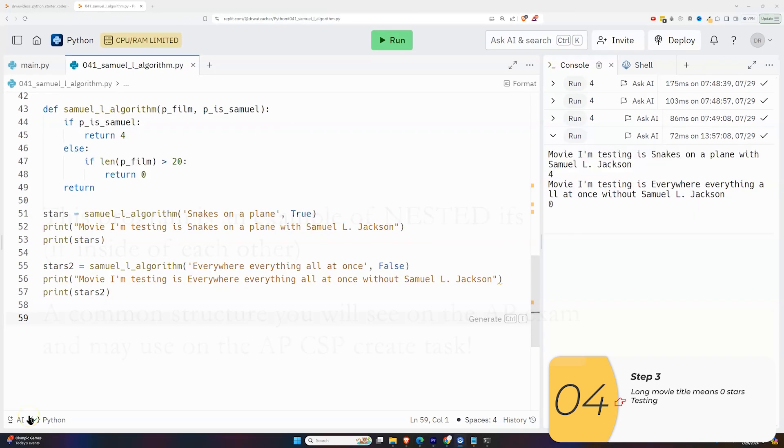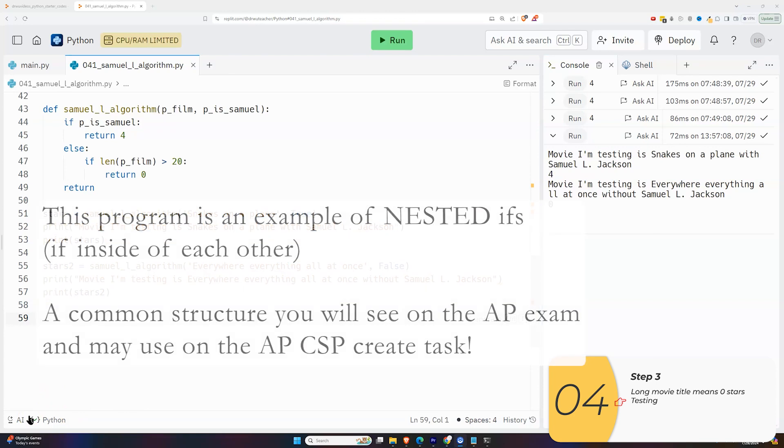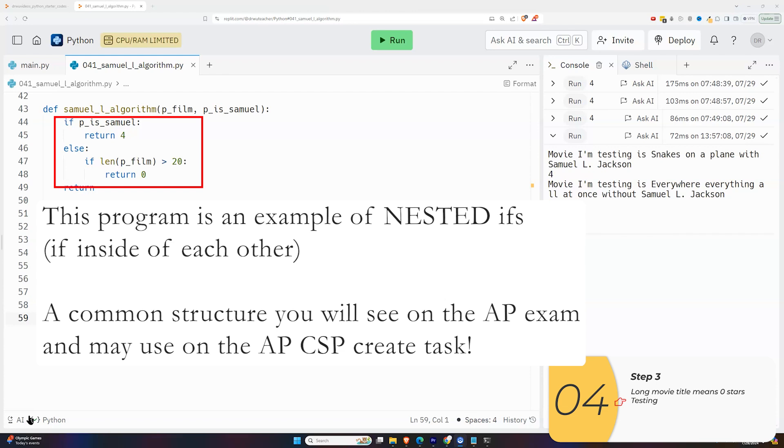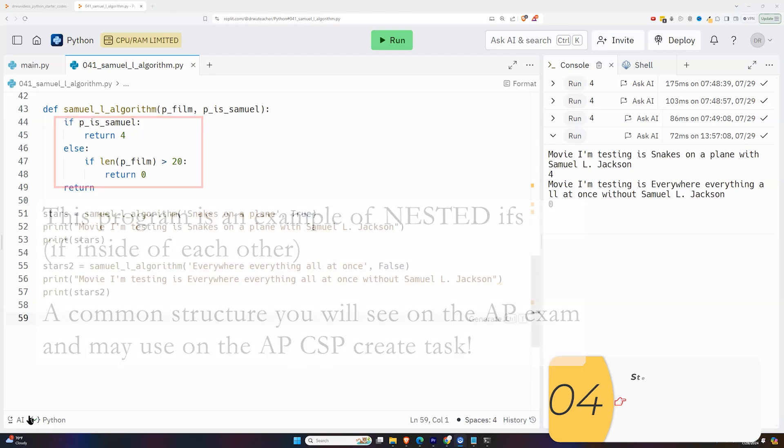Finally, I just want to point out a structure that we see here. We have an if and then inside of that if, we have another if. These are called nested ifs or nested if-elses. And it's a structure that you will see people do on their AP CSP create tasks, most commonly in stuff like adventure games, quiz games sometimes. Again, here we have some nested ifs, which is just ifs inside of each other.